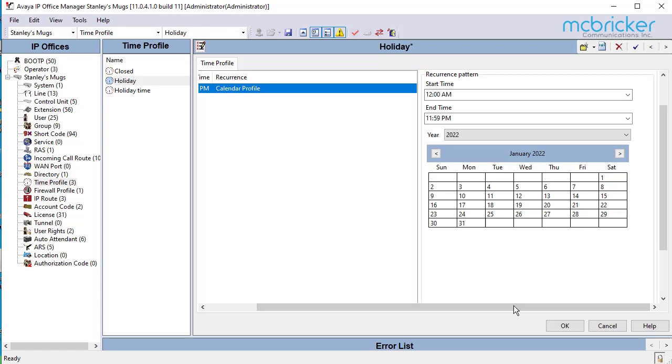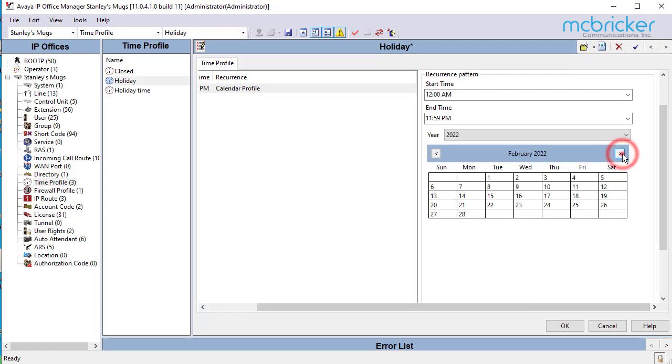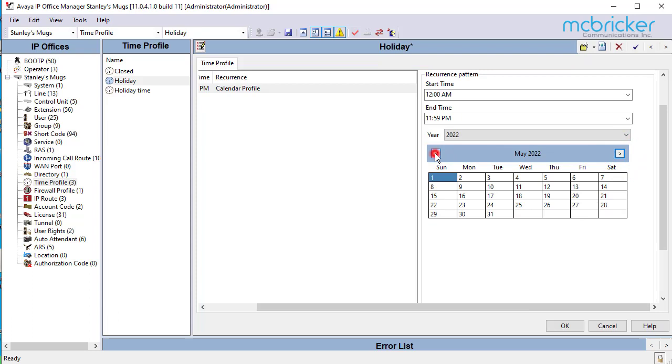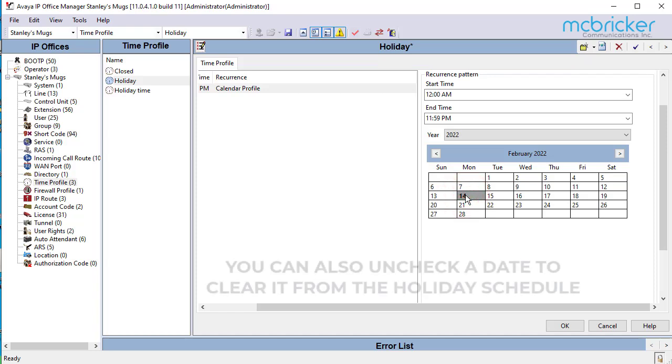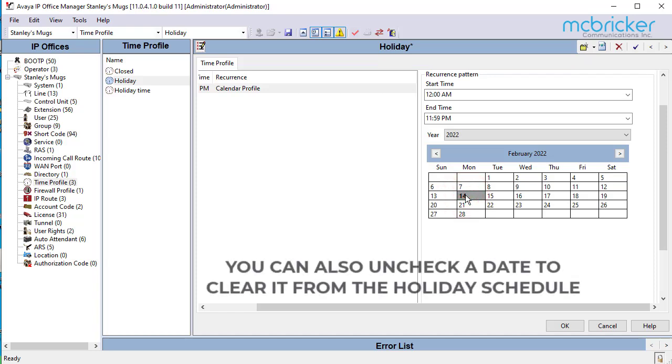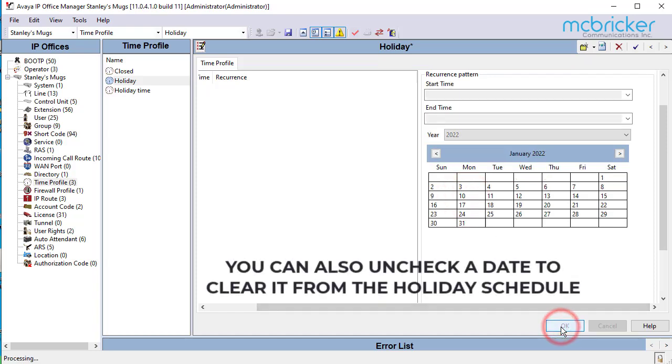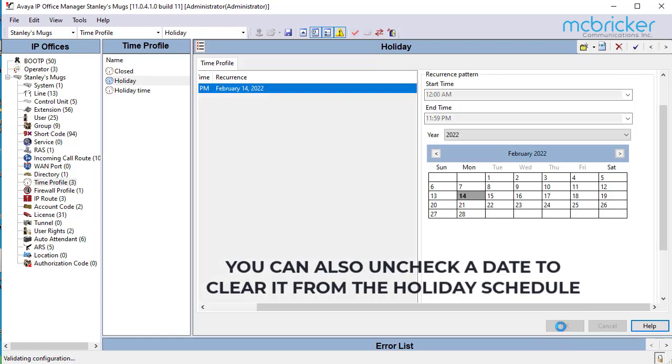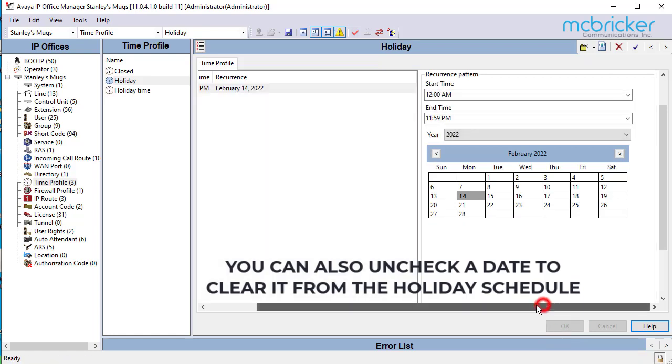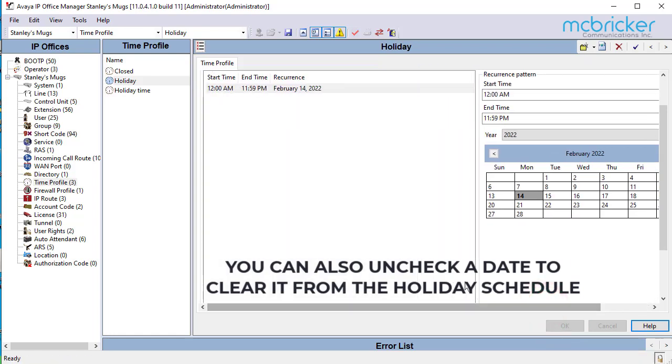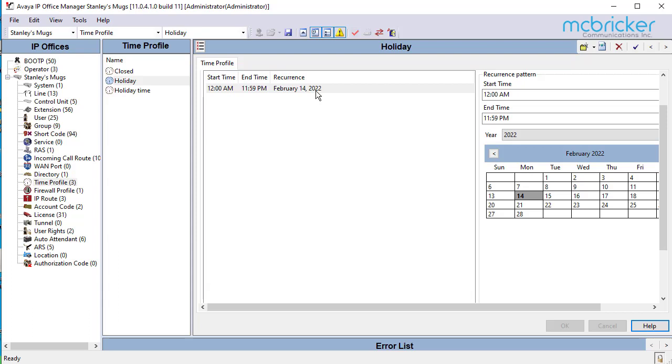We're in the month of January. We can toggle through the different months. When we see a date that should be a holiday, simply double-click it so it turns gray and select OK. That new date now appears in the holiday.